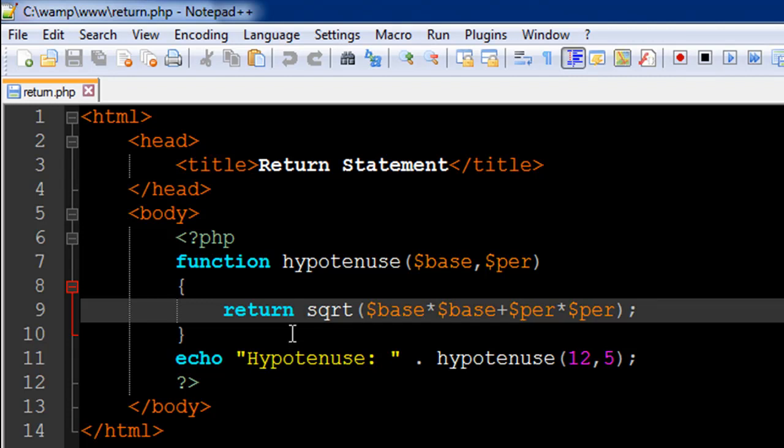You could also use it within a function because it's possible to call functions from within functions and we're going to check that out later on in the course.